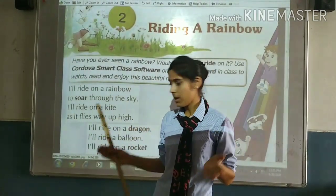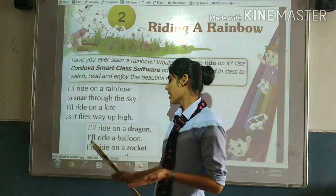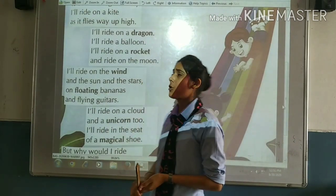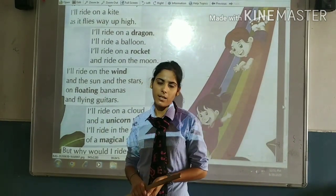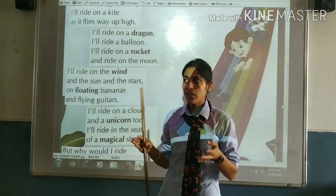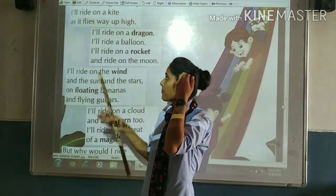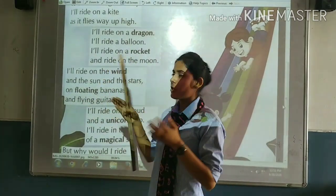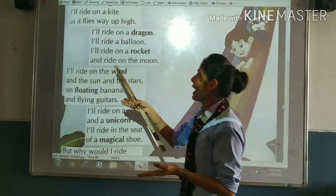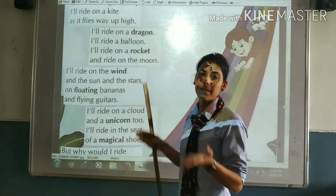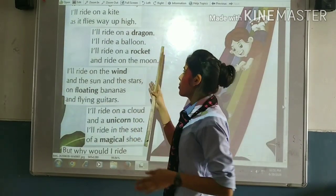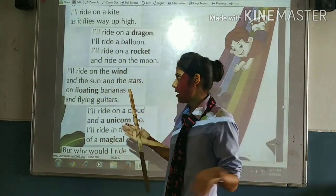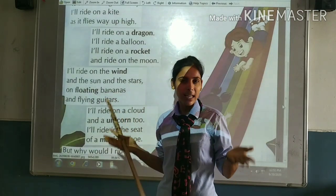I'll ride on a dragon. I'll ride on a balloon. I'll ride on a rocket. The child wants to ride on a dragon — dragon is a large animal with a long tail. I'll ride on a balloon, I'll ride on a rocket. And what else? I'll ride on the wind and the sun and the stars on floating bananas and flying guitars.